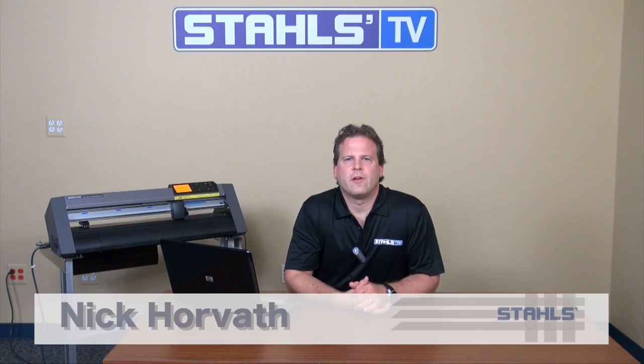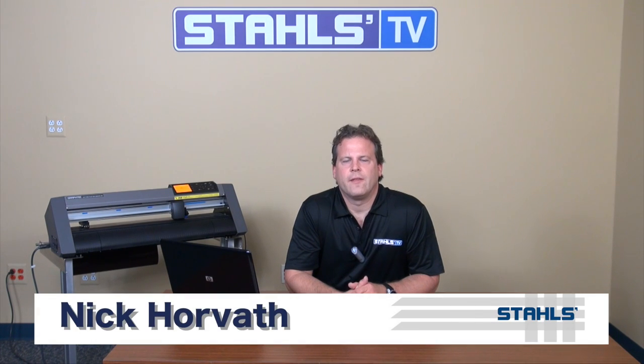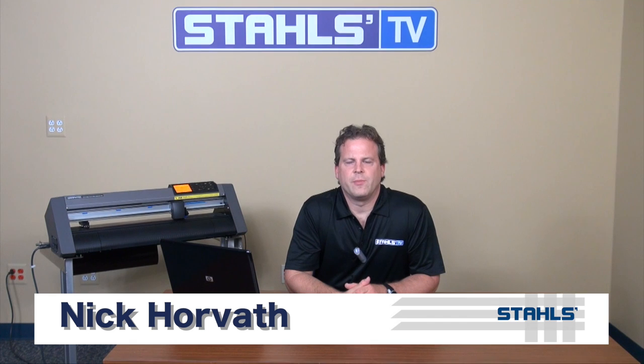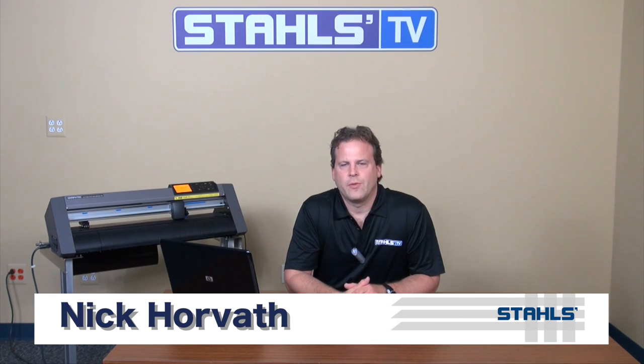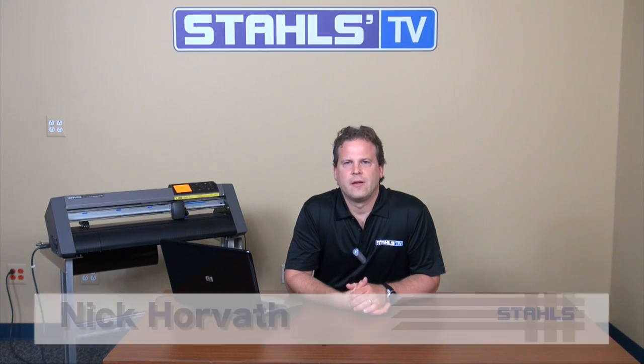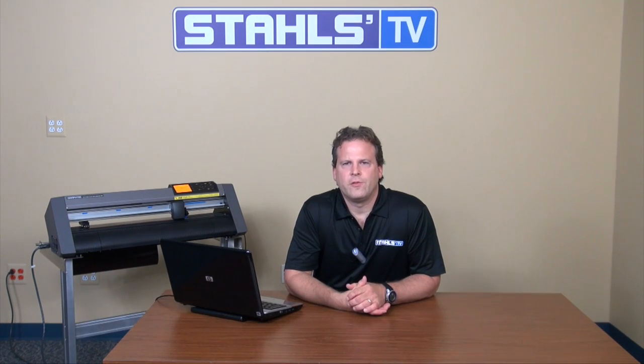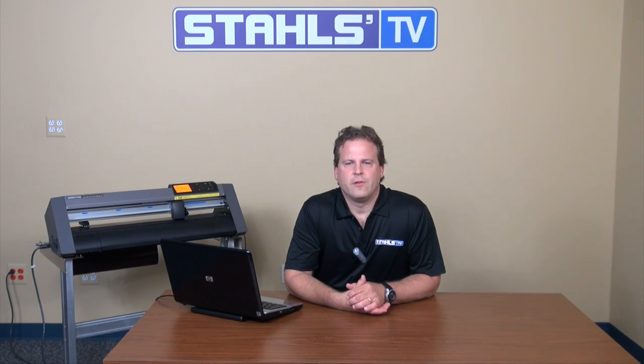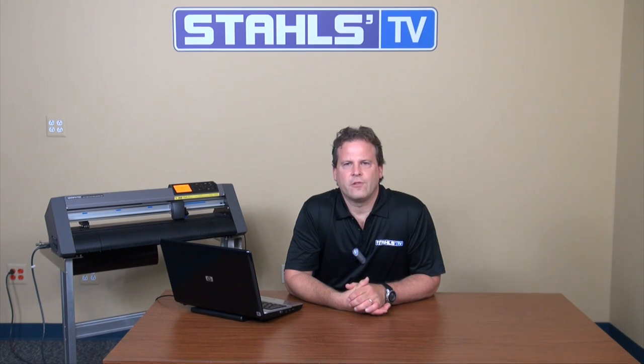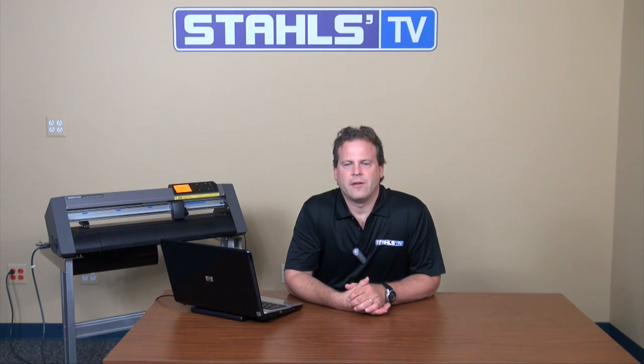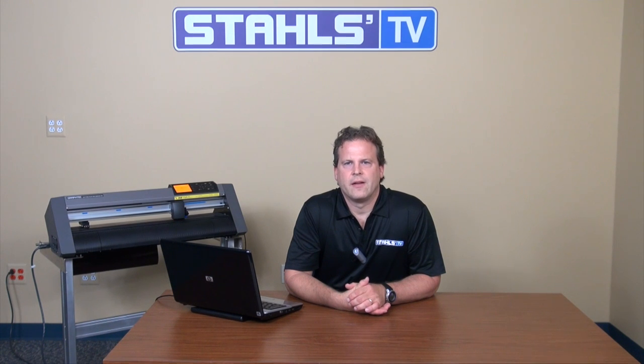This is Nick Horvath with Stahls TV. The Graftek C6000 has the ability to store eight presets within its software. This is really useful because you can put the eight most used medias that you have in your shop ready at the touch of a button to use on your Graftek.